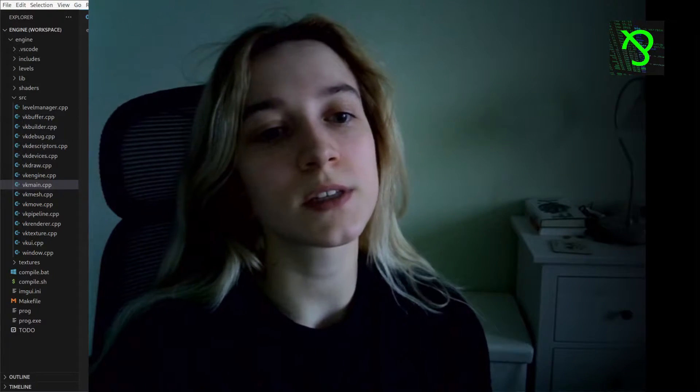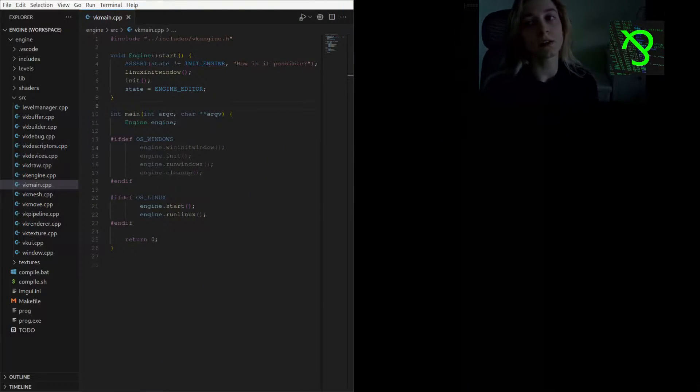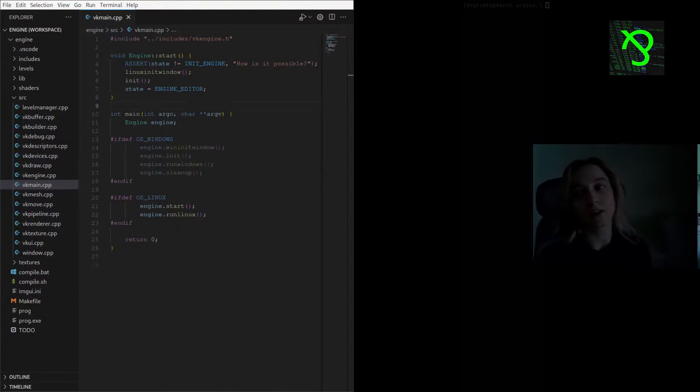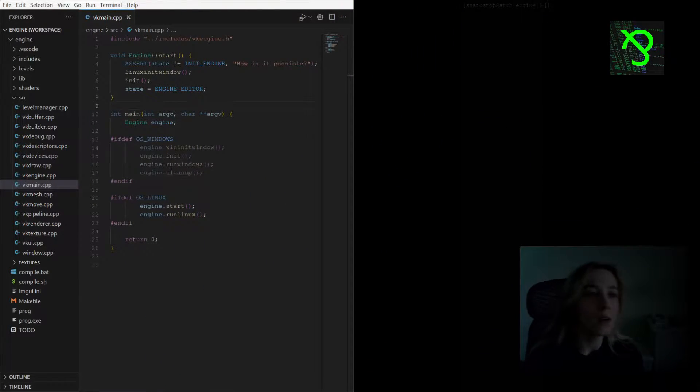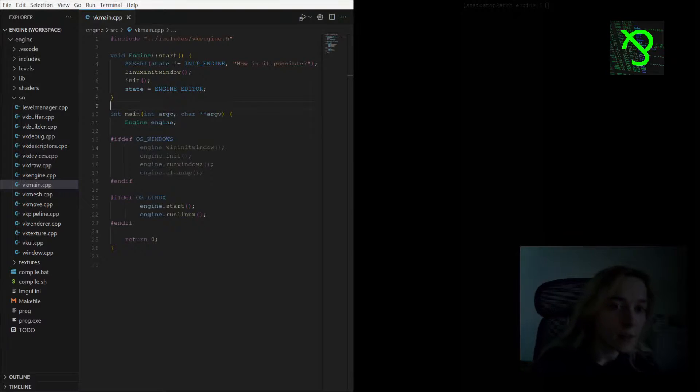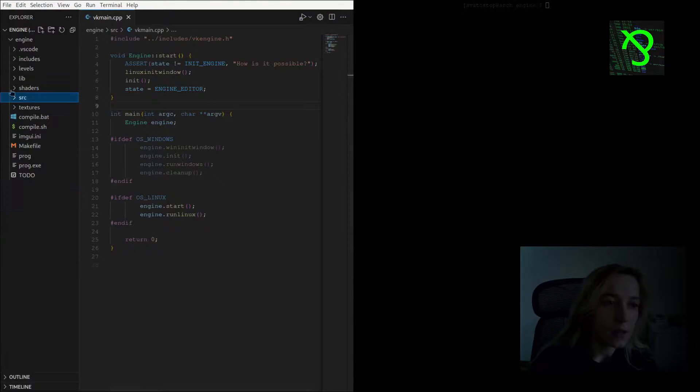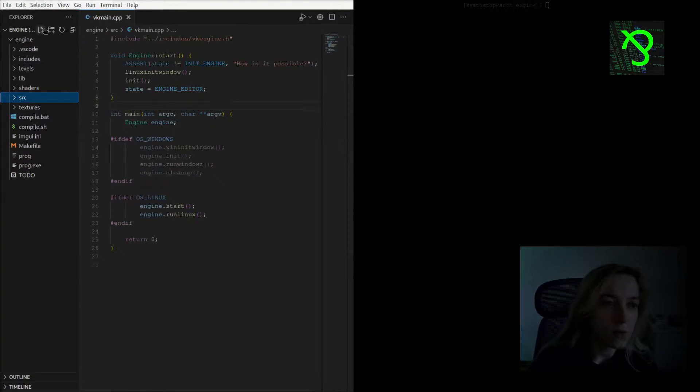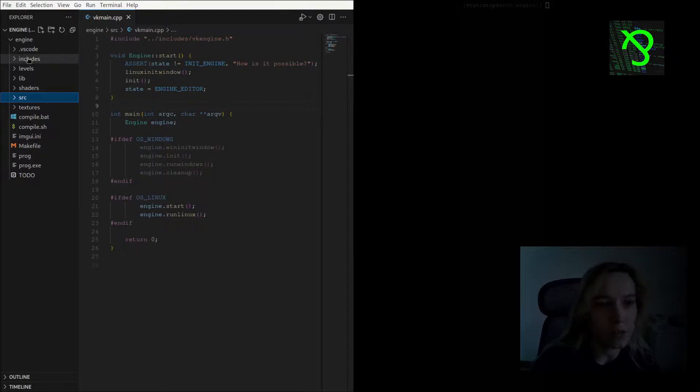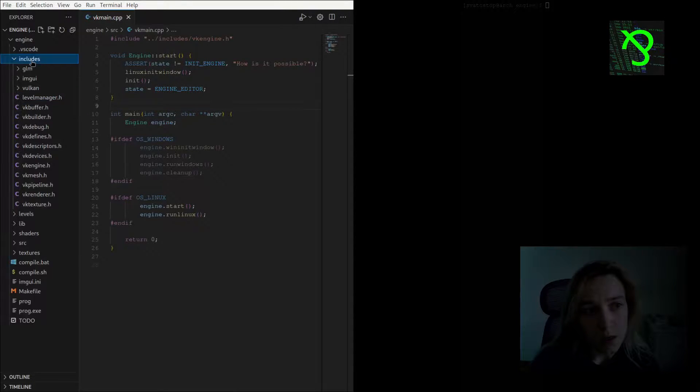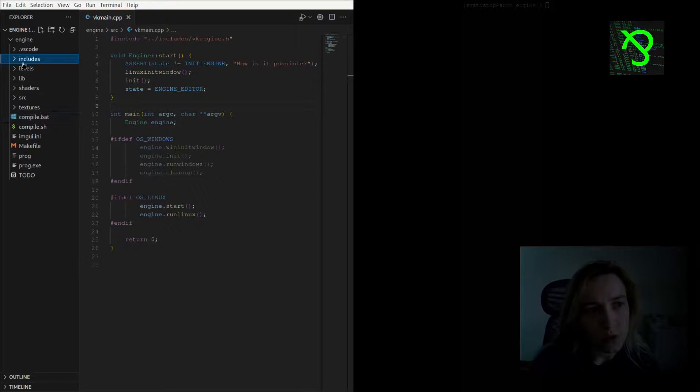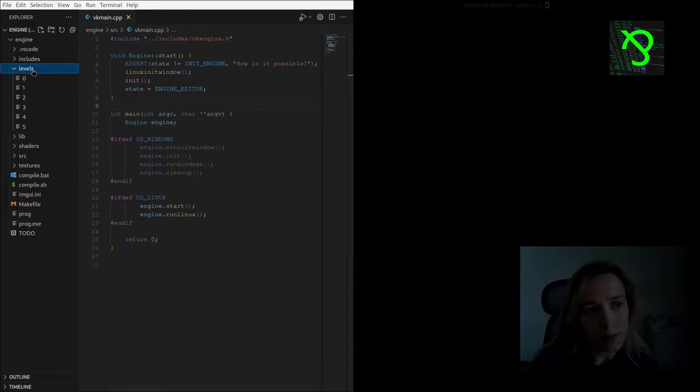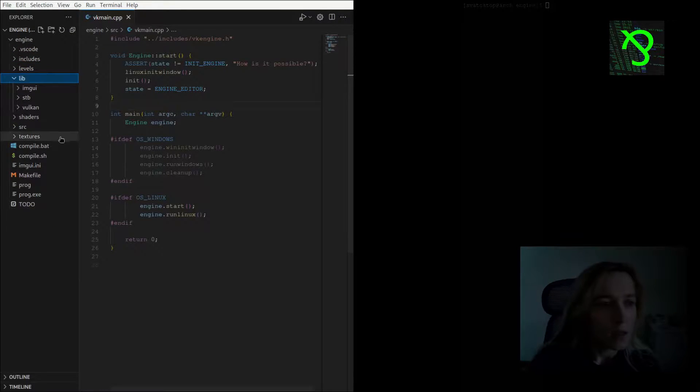It's written in Vulkan using C++, and now I'm going to show you a small structure of the project. Here you can see includes, levels, libraries,